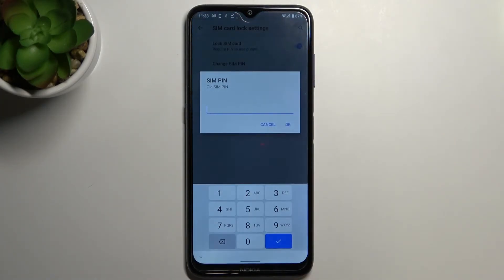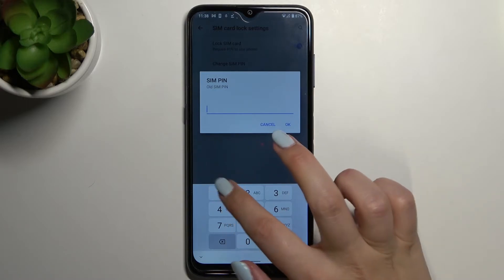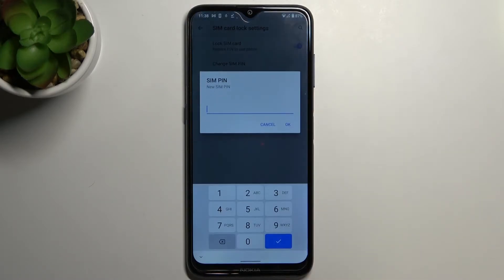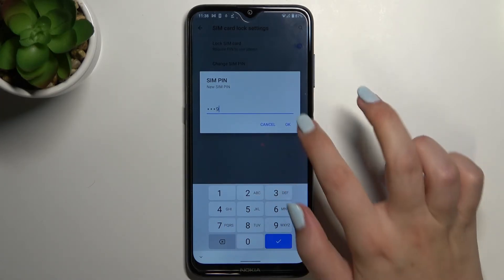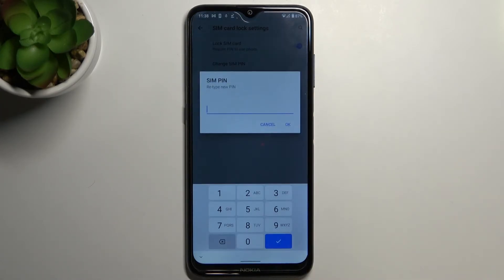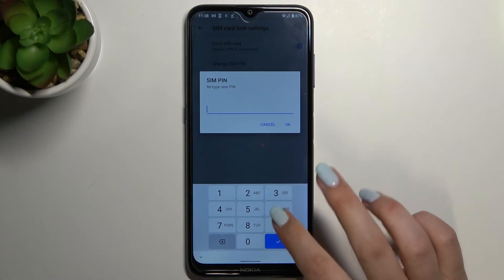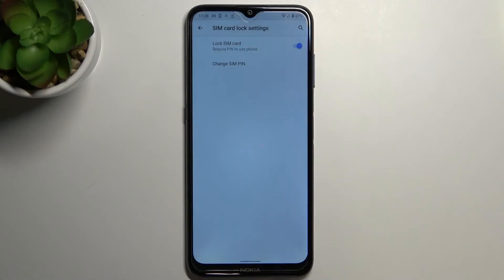Just tap on it and let's enter the current SIM pin. Tap on OK, and right now we can enter a new one, so let me pick something. Tap on OK and let's retype it in order to confirm.